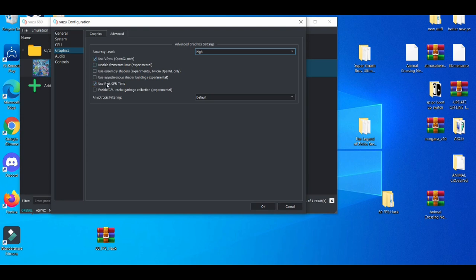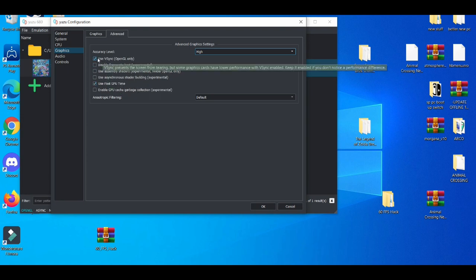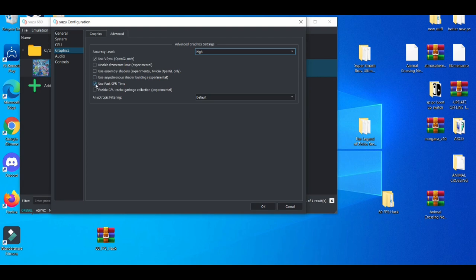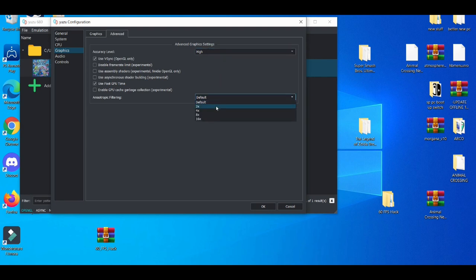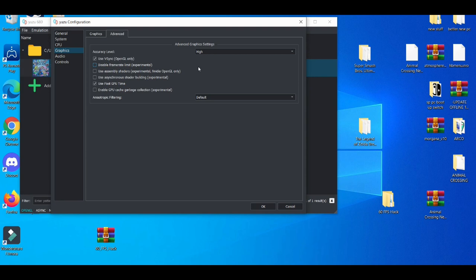But if these two for some reason don't work, just uncheck both of these and play on normal, not high. For the default settings, try to go 2x or 4x, if not go back to default. It's really depending on your PC. If you have a really slow PC, you're going to be messing around with the settings like crazy.